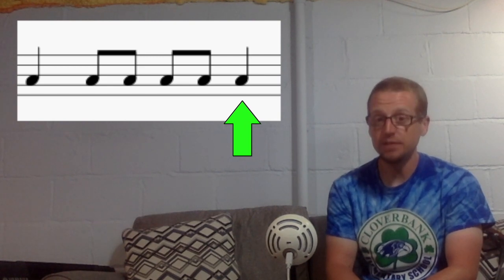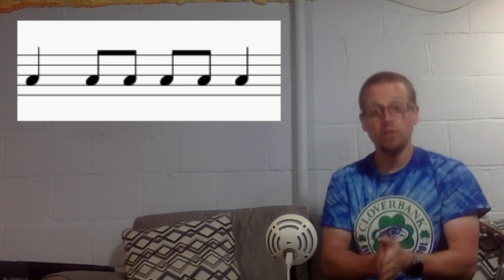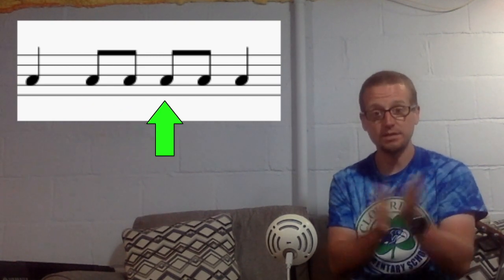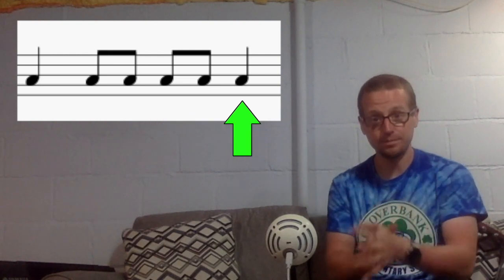Clap it. Two, ready, go. Do, do day do day do.